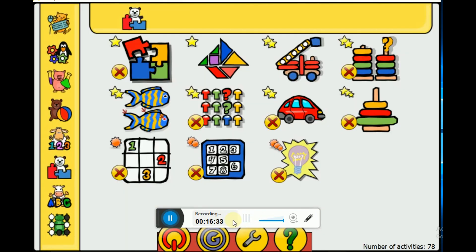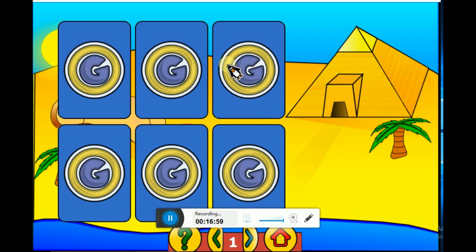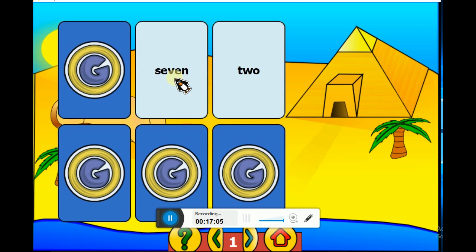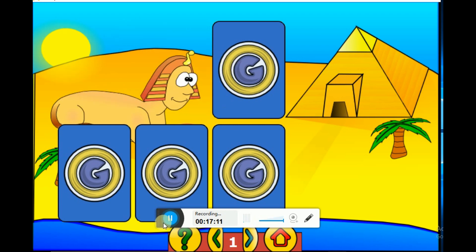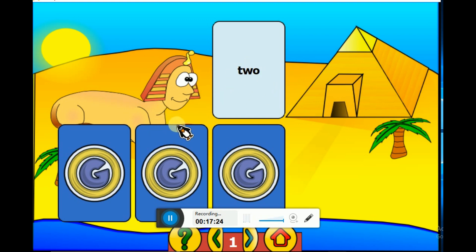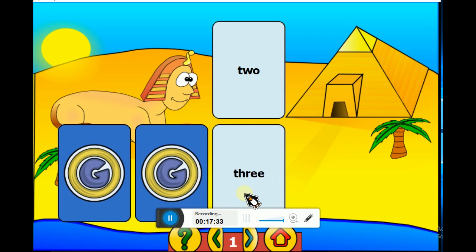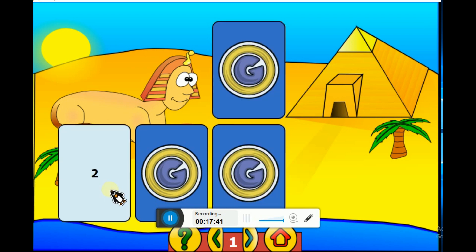Let's play this game. In this game you have to find the number and its spelling. Here it was seven - seven and seven, and it's gone. Let's find the next one. Here it was two, so in these three cards I need to find two. Two of these must be two - let's see.